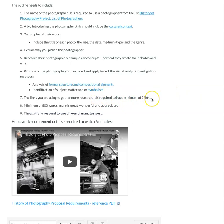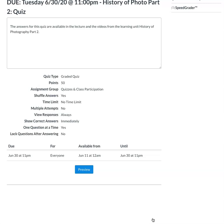And you're going to want to have a minimum of three links. And you'll respond to one of your classmates' posts. But all the homework requirement details are in this video.